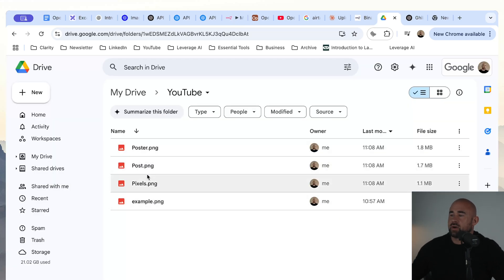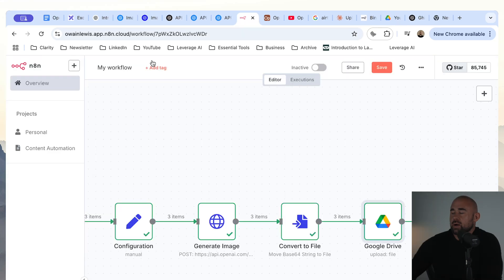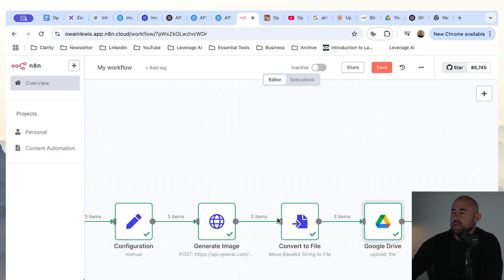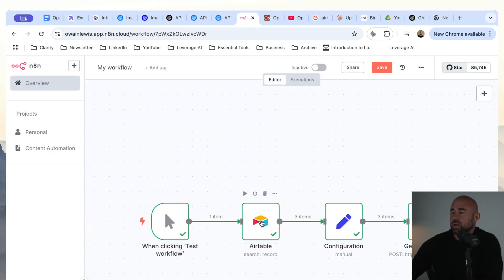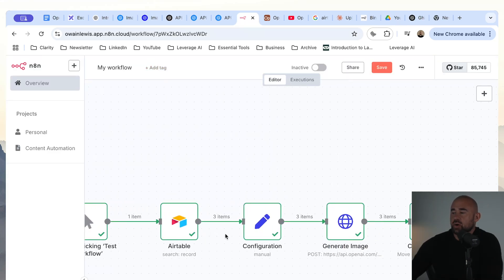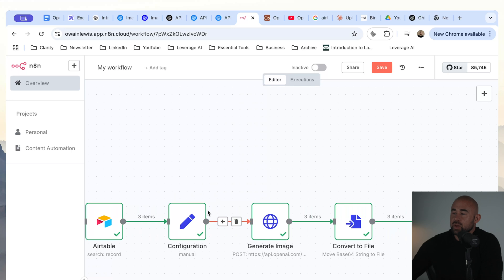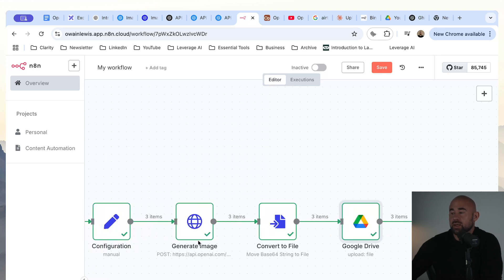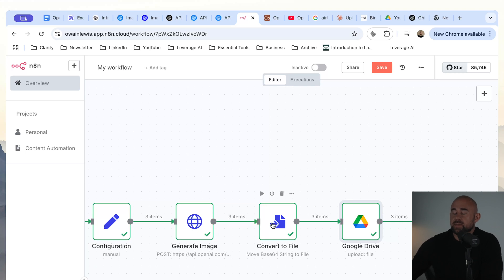Let's quickly test this step — what this should do is run for each of those images and upload them into Google Drive. We now have our three images uploaded into Google Drive. So that's it — we now have our fully working automation where we're dynamically pulling in a prompt, using our OpenAI API key to generate an image by calling the OpenAI endpoint, converting the base64 encoded response back into a file, and then uploading that into Google Drive.